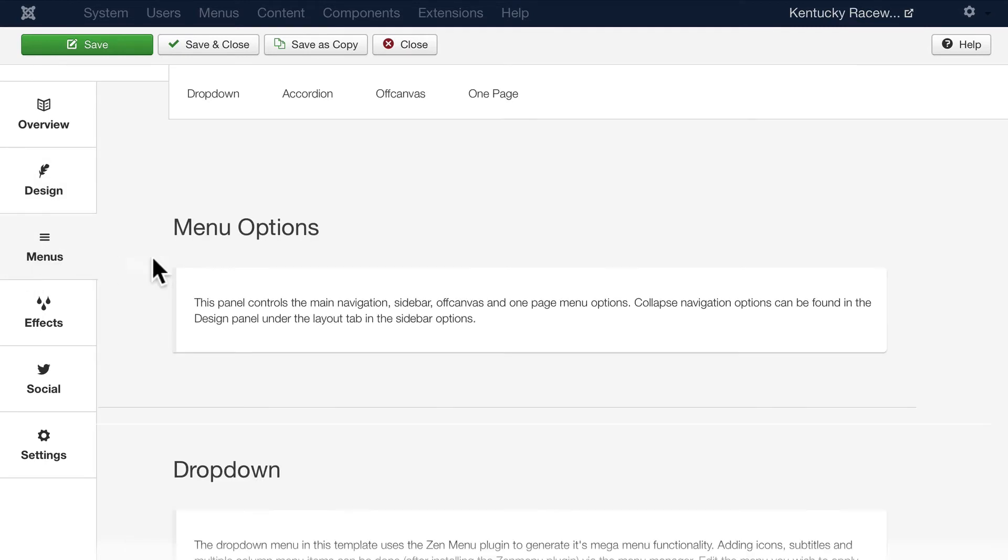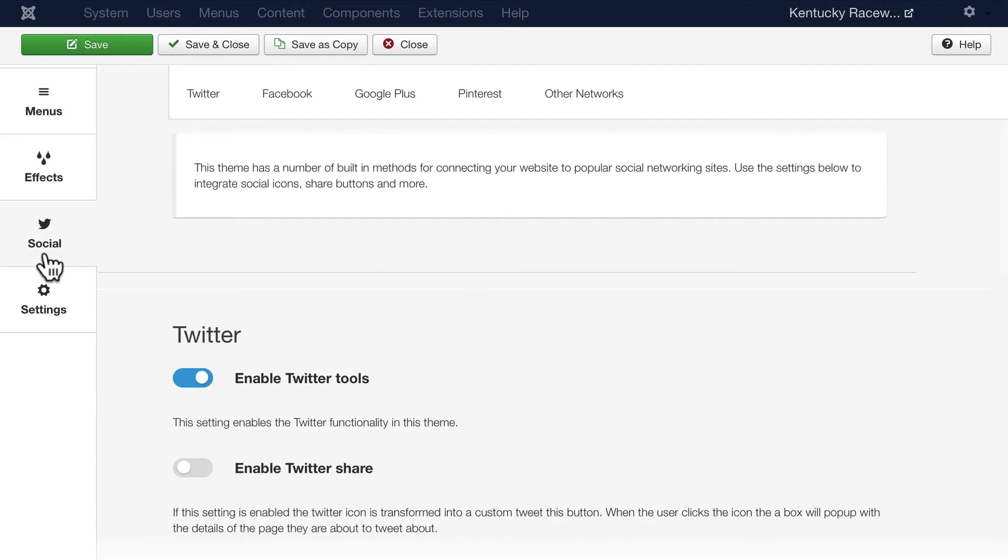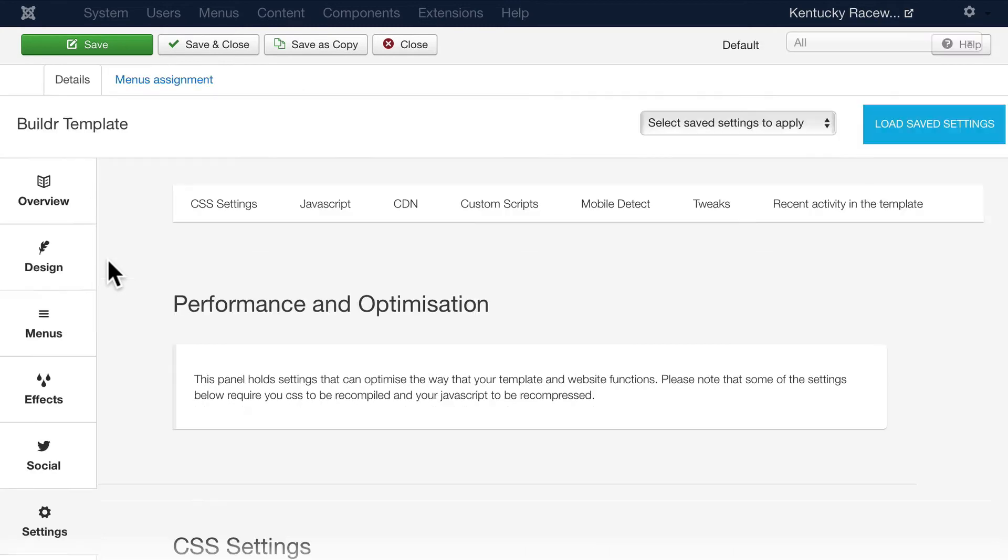You have menu options, drop downs, effects, social interaction and of course any of the settings that you might need to change.